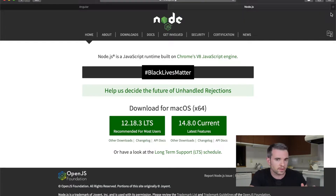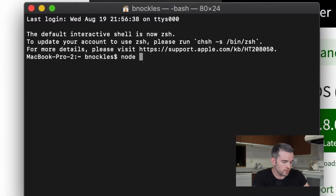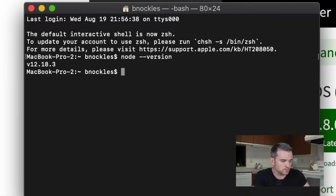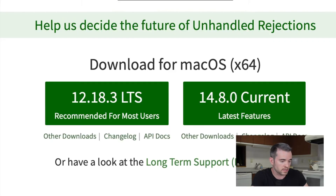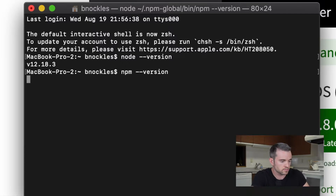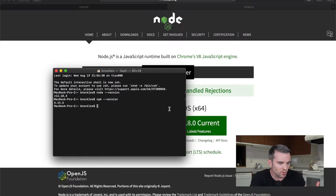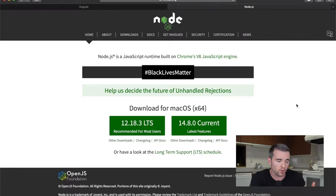Before I take you through the installer, let me just show you how to check what version you have. We're going to be doing everything through the terminal, so go ahead and open an instance of that and we'll just do node --version. You can see I've got 12.18.3, and we'll do npm version 6.14.6. Now if I didn't have node installed I would go to nodejs.org and use the installer on there.